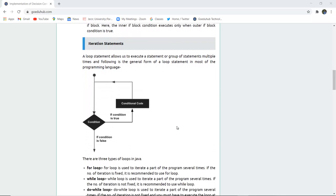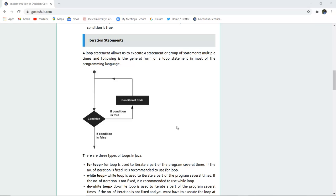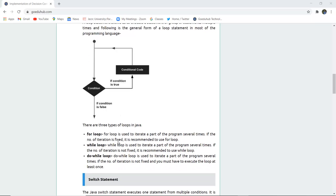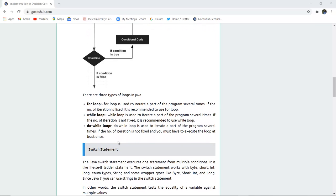Next is iteration statements. A loop statement allows us to execute a statement or a group of statements multiple times. If the condition is true, the code will execute and then the condition will be checked again; if false, it will end. Loops can also be called iterations because they repeat until the end condition is reached. There are three types of loops in Java.